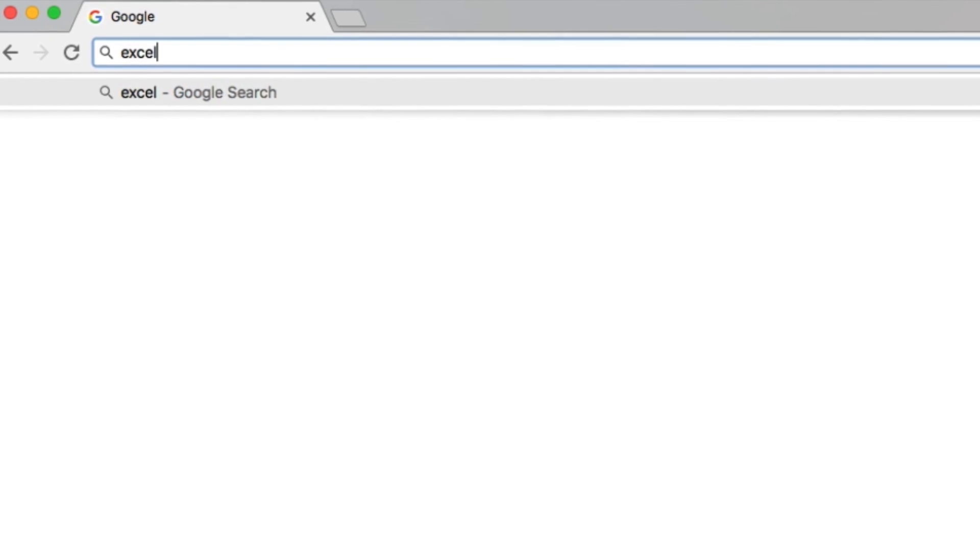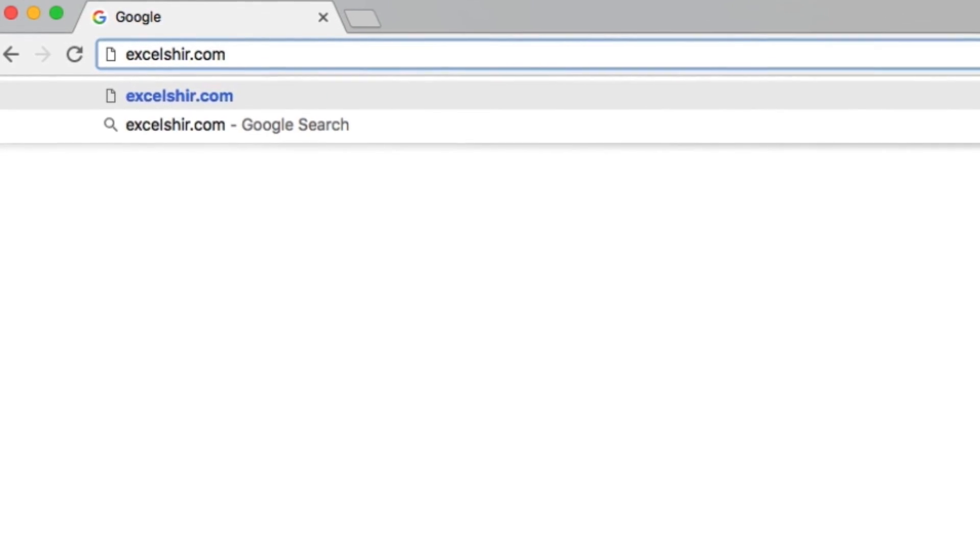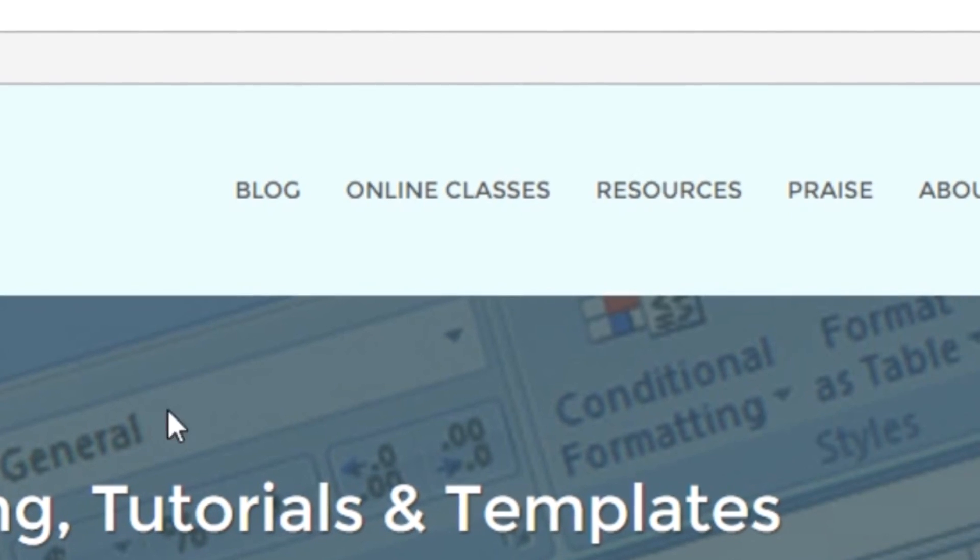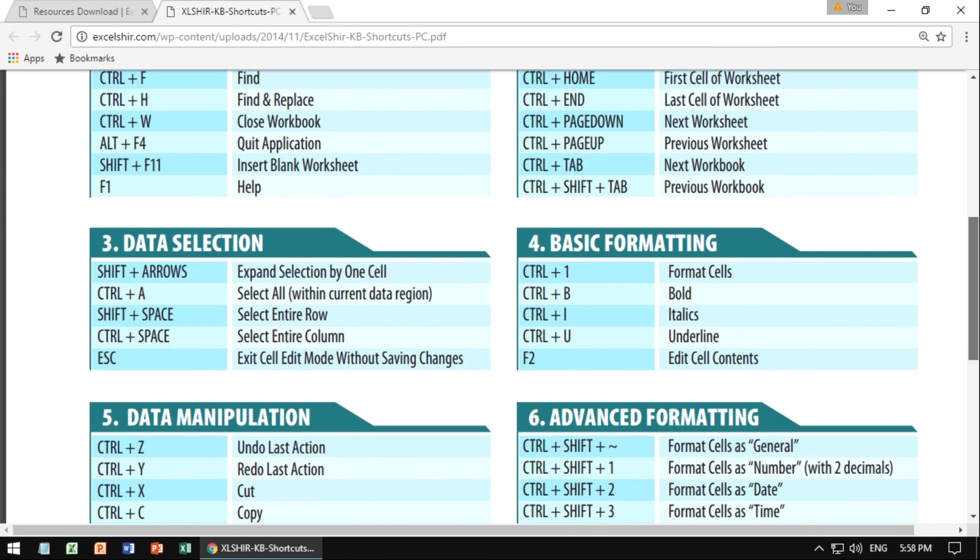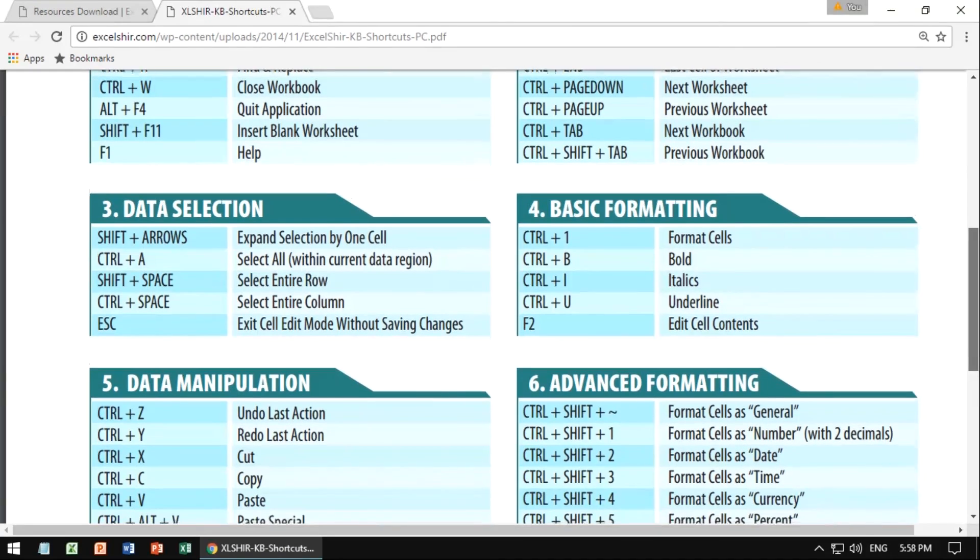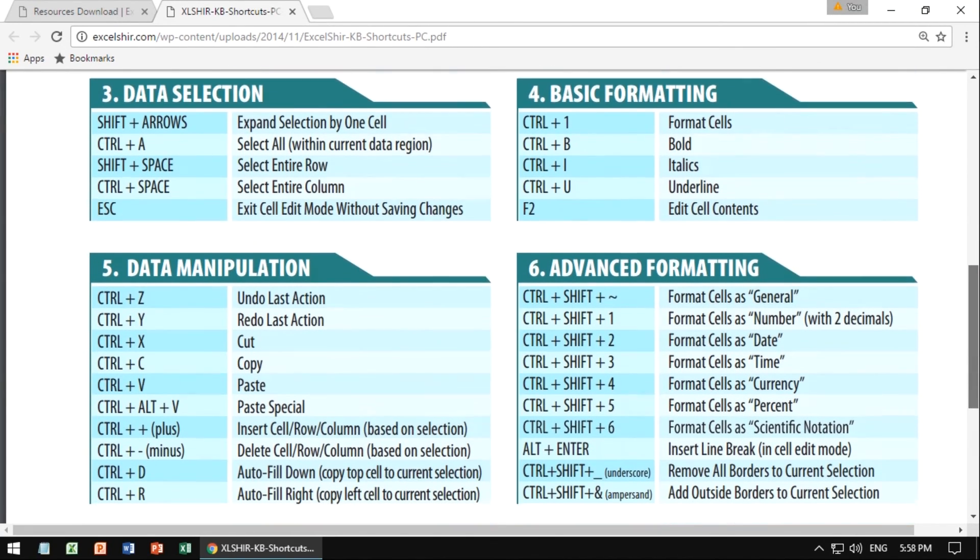Don't forget to visit ExcelShir.com, where you can download these exercises, along with other free resources such as keyboard shortcut cheat sheets for both PC and Mac. Thanks for watching. See you next time. And as a die-hard Star Wars fan, I would be remiss if I didn't leave you with this parting thought. May the force be with you, as you're sharing the Excel love.